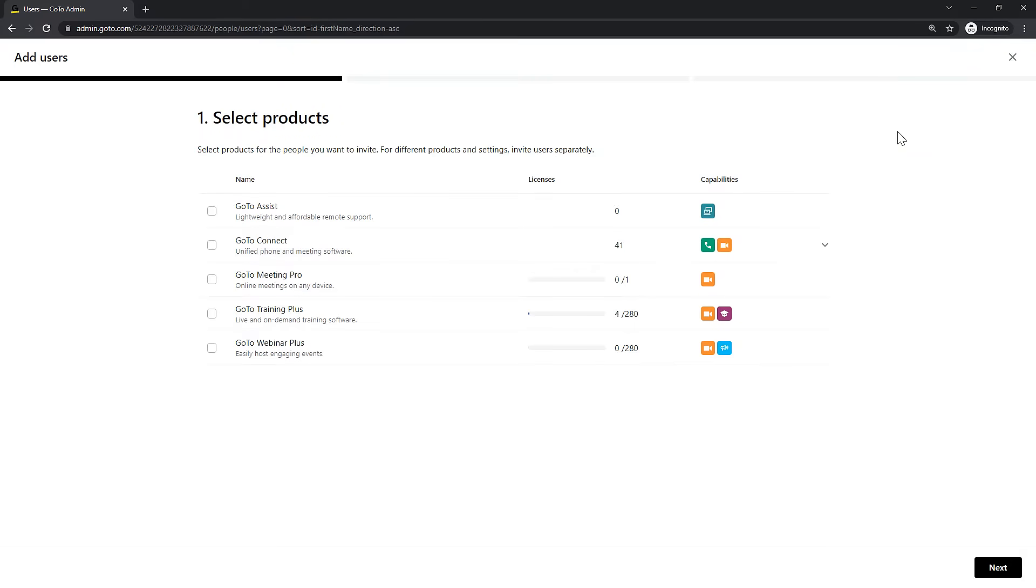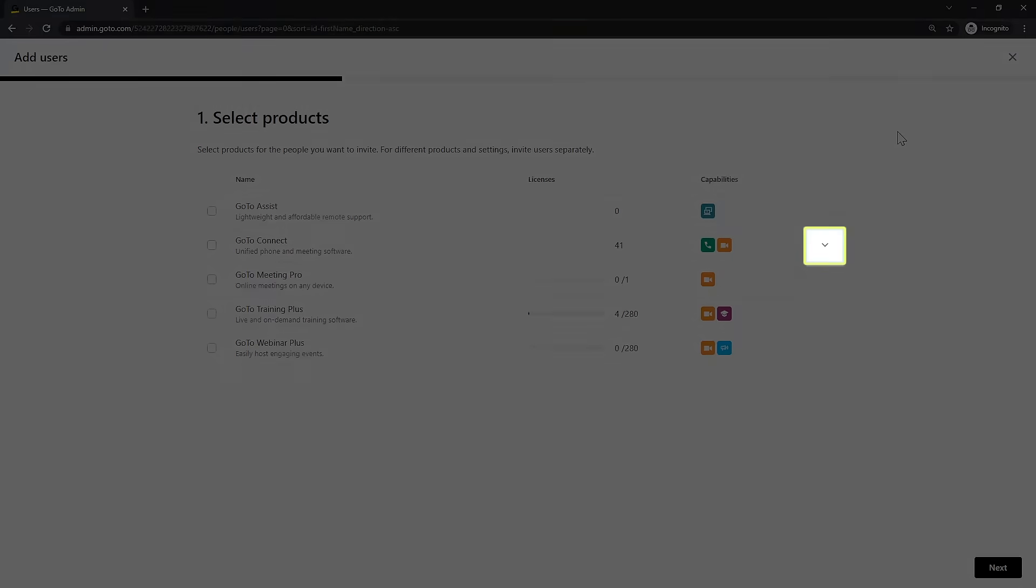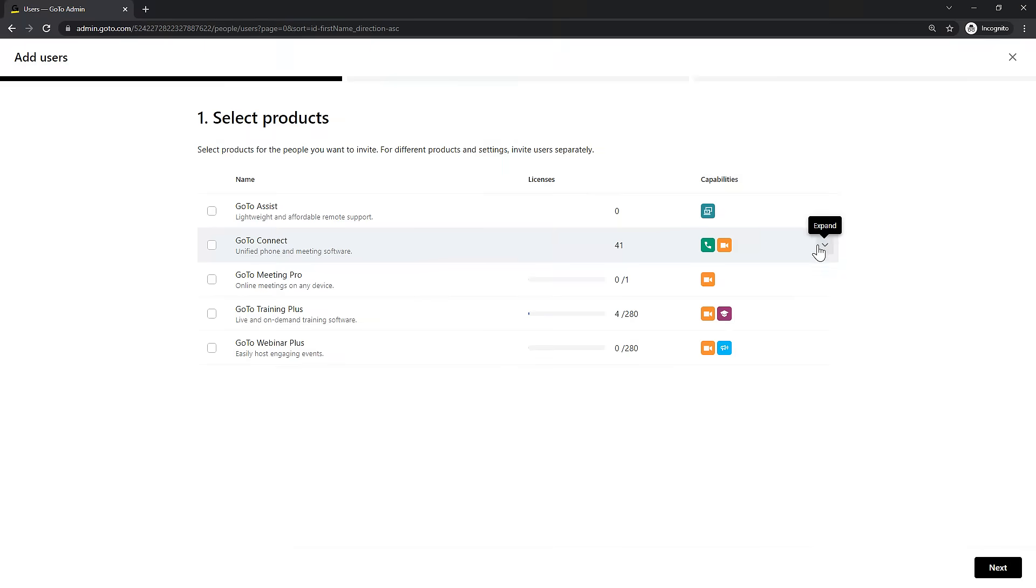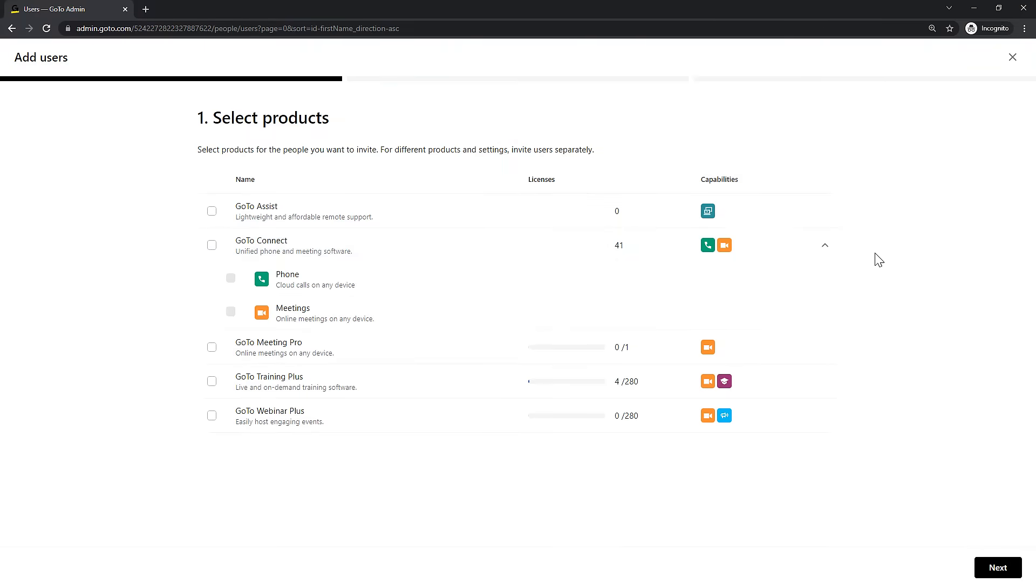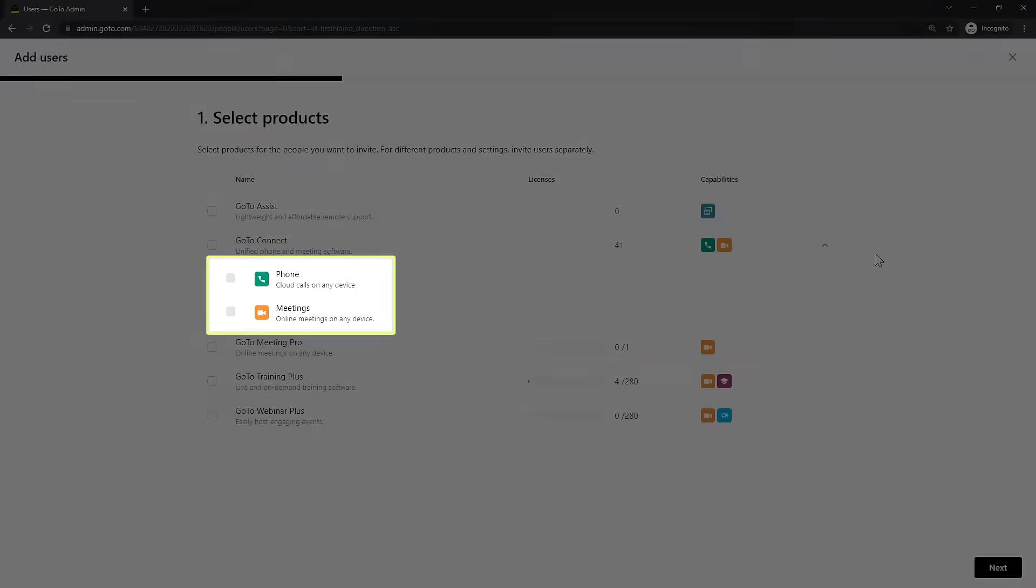Start by selecting the products for the new user. For this video, I'll choose GoToConnect. Before doing so, however, I'll click this expansion arrow. By default, GoToConnect users have phone and meeting privileges. From here, you can decide if you want to only allow for one of those options. I'm going to keep both.